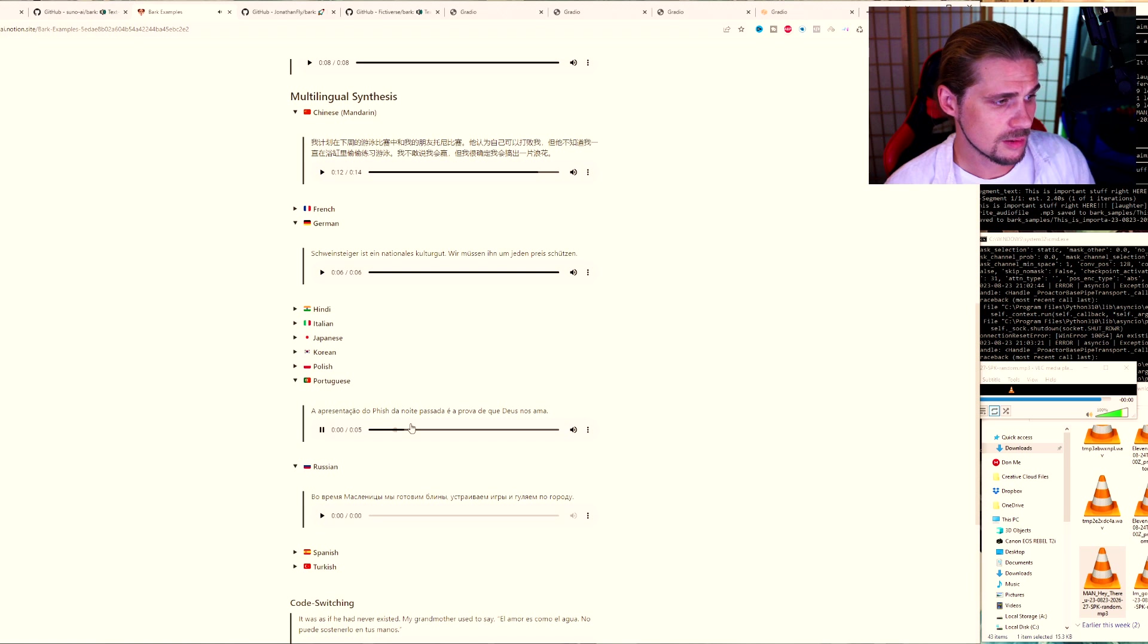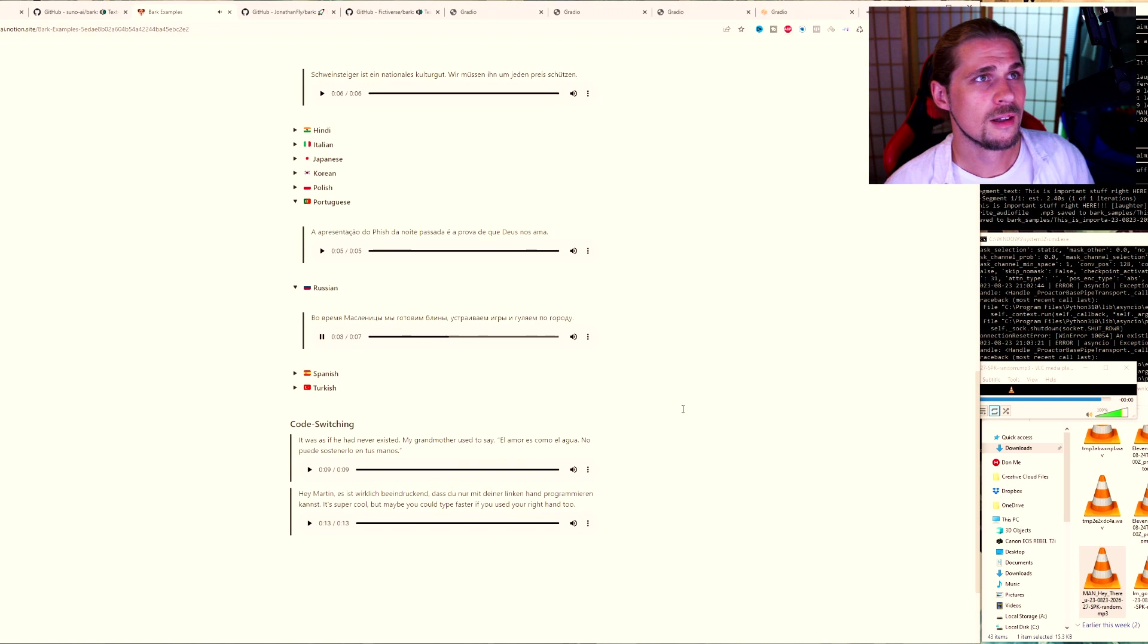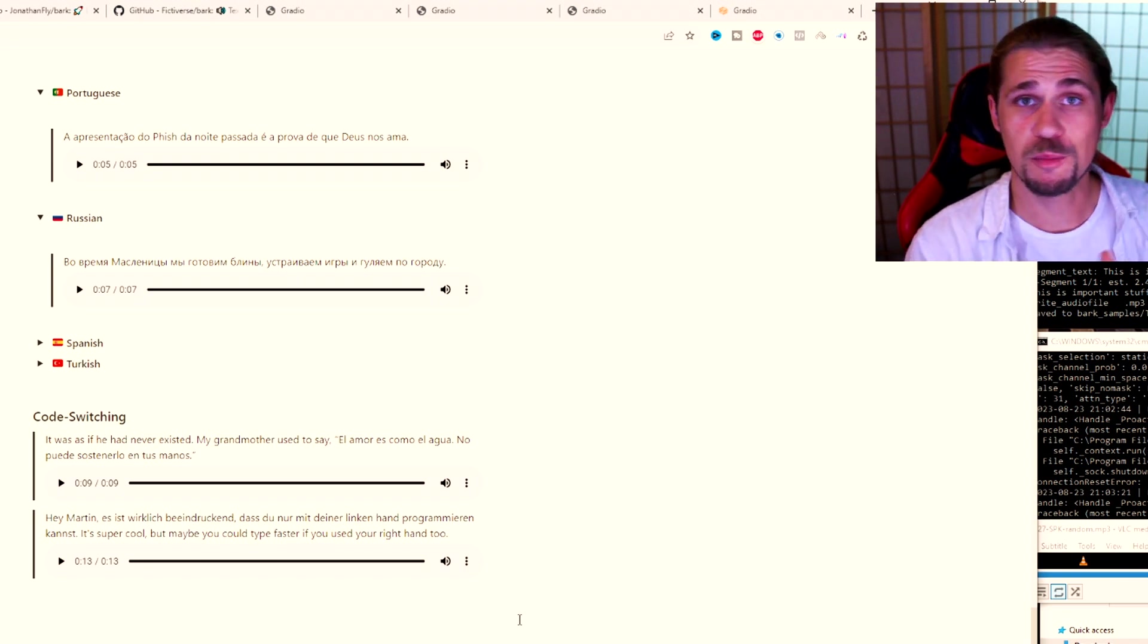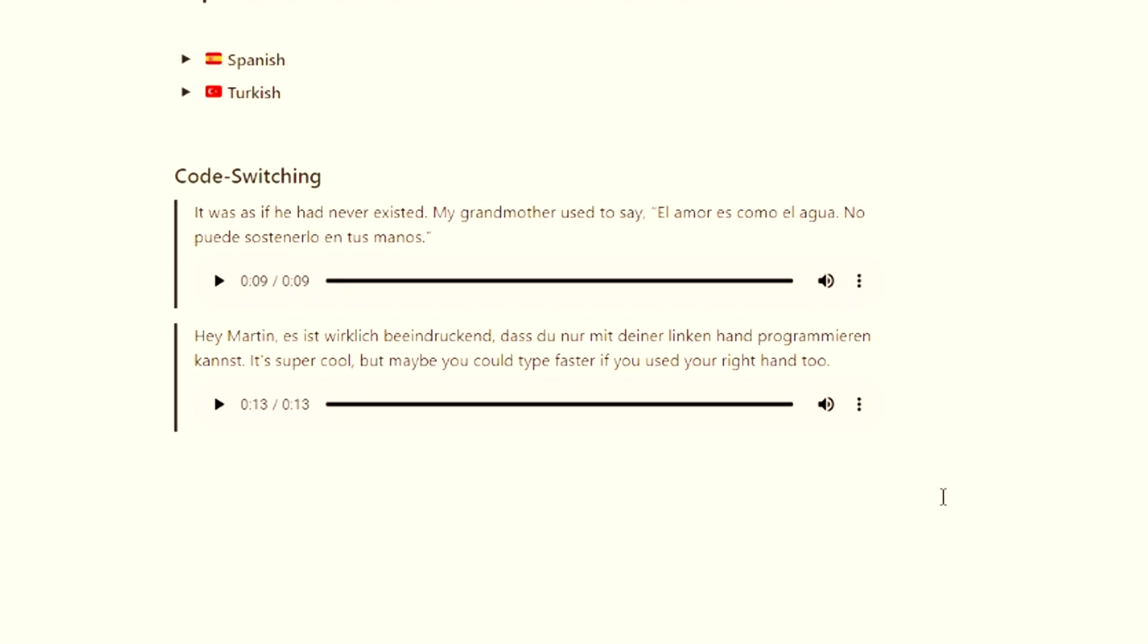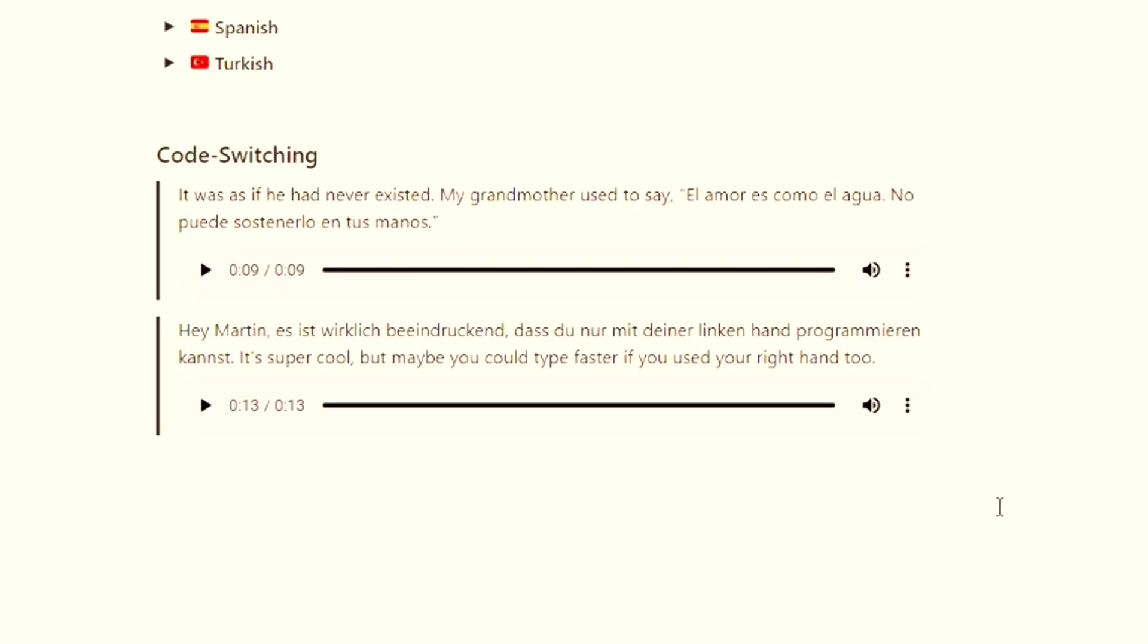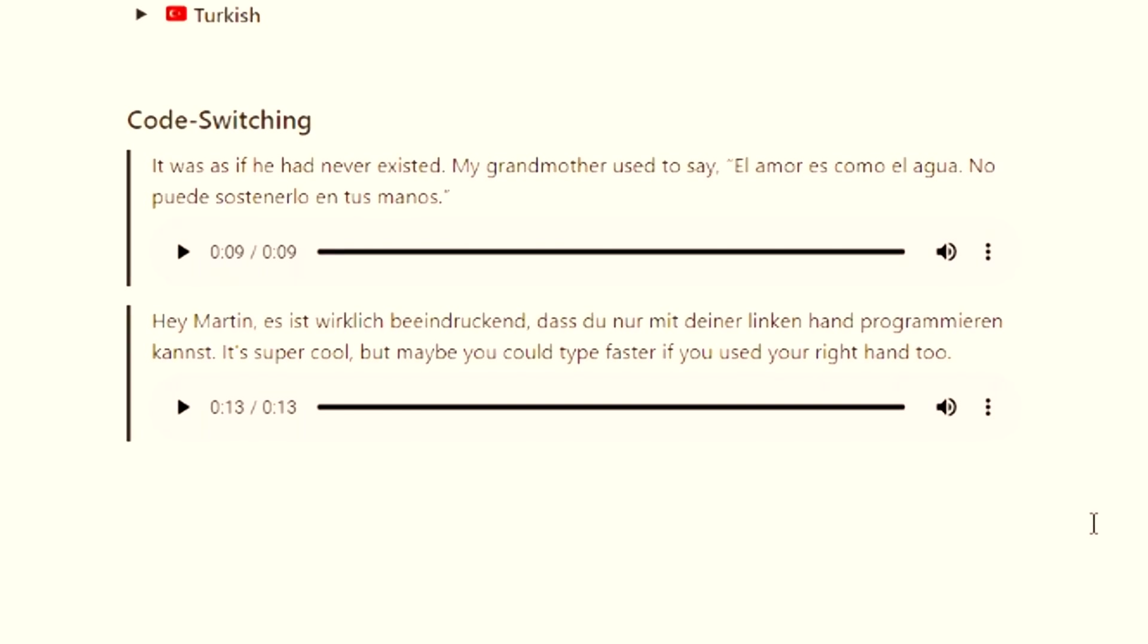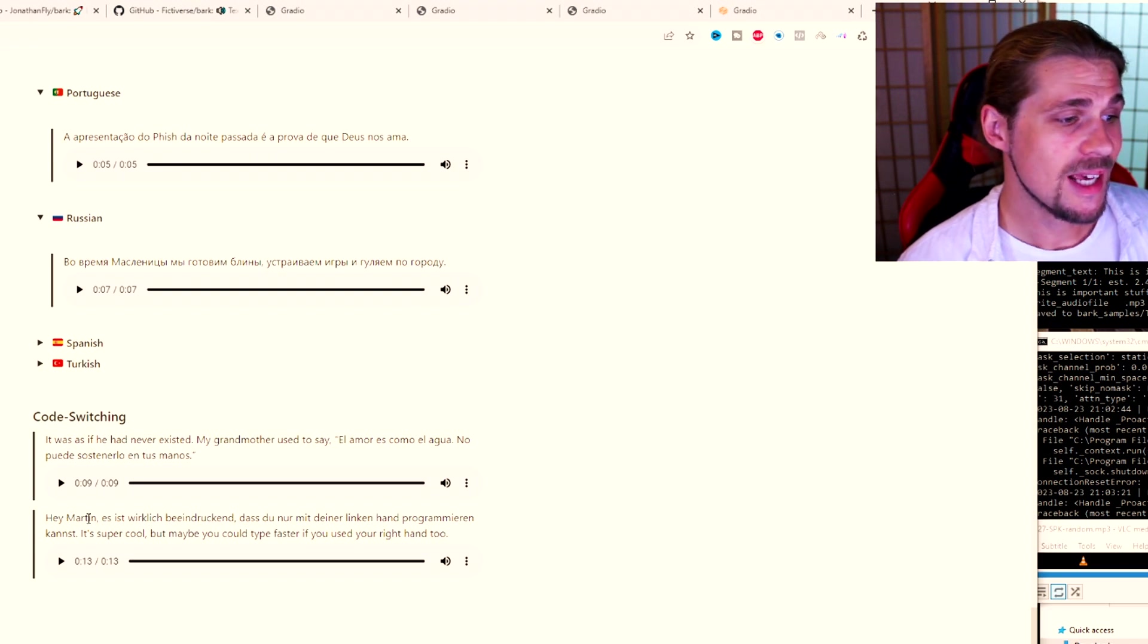For example, I was planning to play with my friend Tony. He thought he could beat me. But he didn't know that I was always in the sea. I don't want to say that I would win. But I'm sure that I'm going to win. It's a national culture. Crazy. All these different languages. We've got Portuguese. The presentation of the fish in the last night is the evidence that God loves us. We're making blinges, enjoying the games, and walking around the city. That's crazy. And of course, code switching, which is basically another word for being able to switch between different languages.